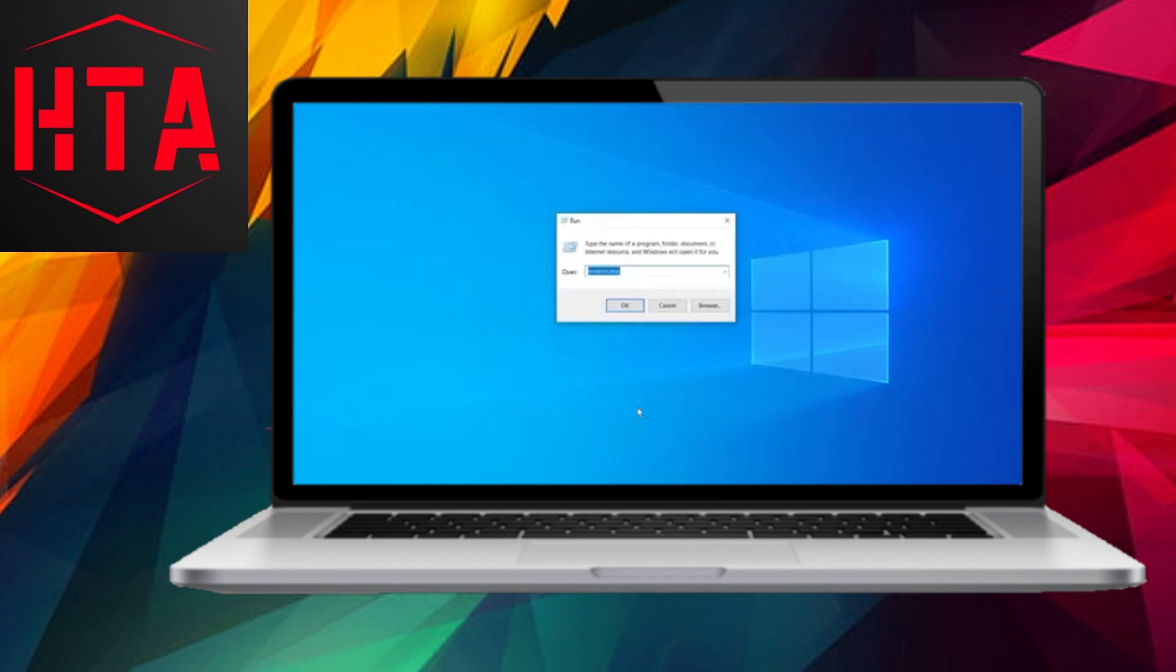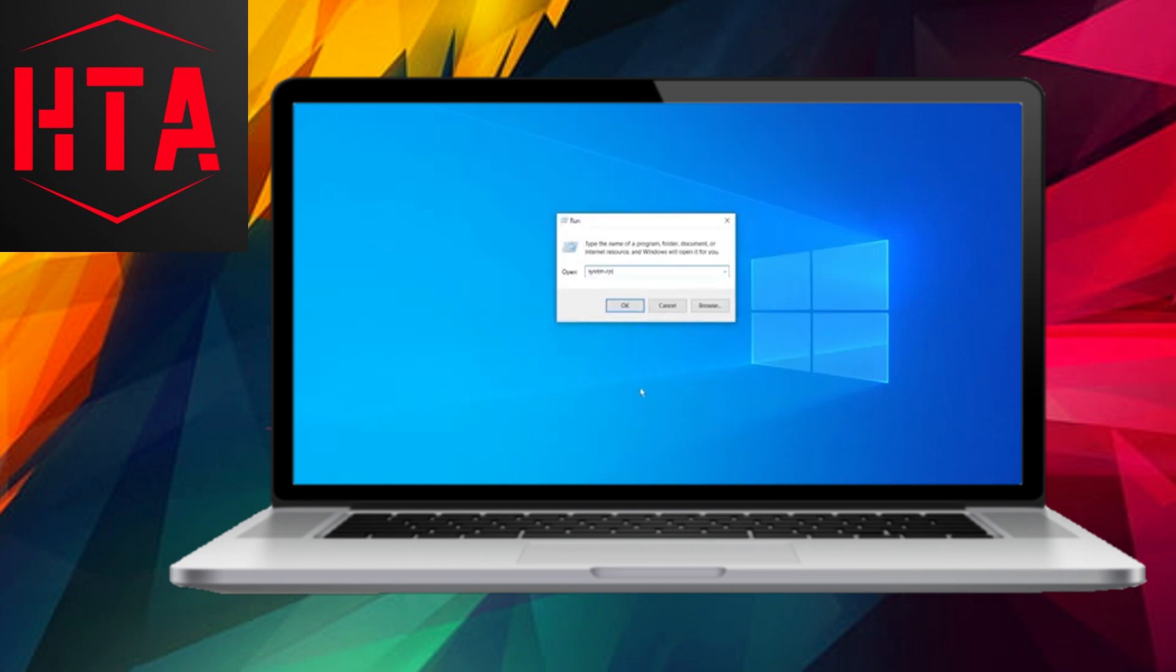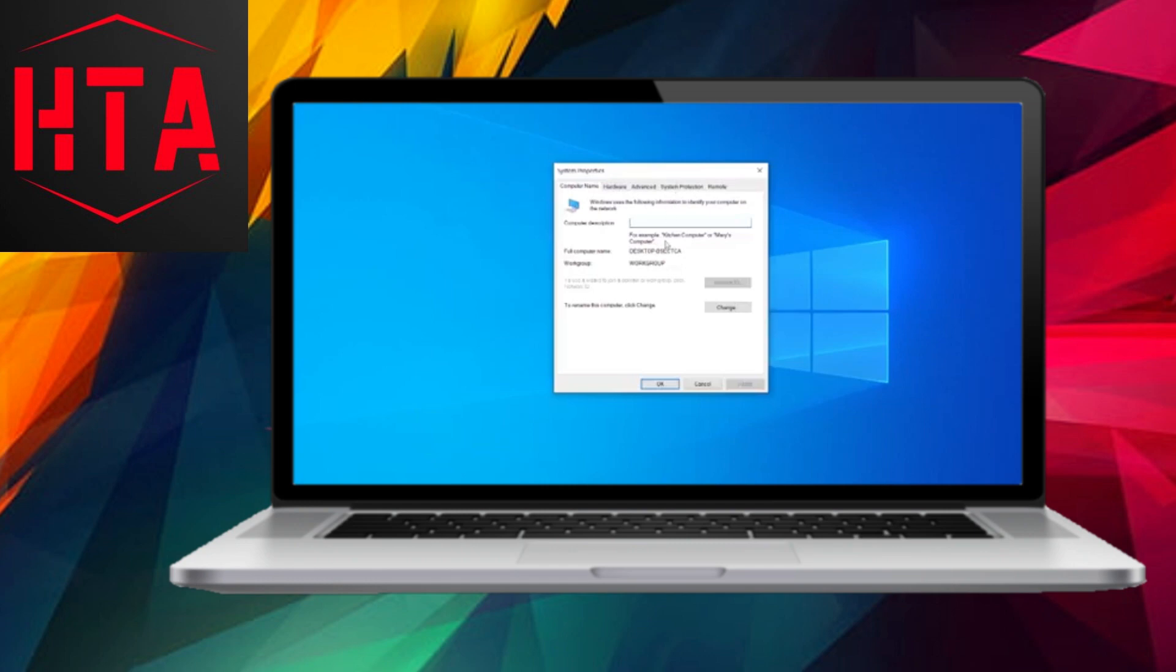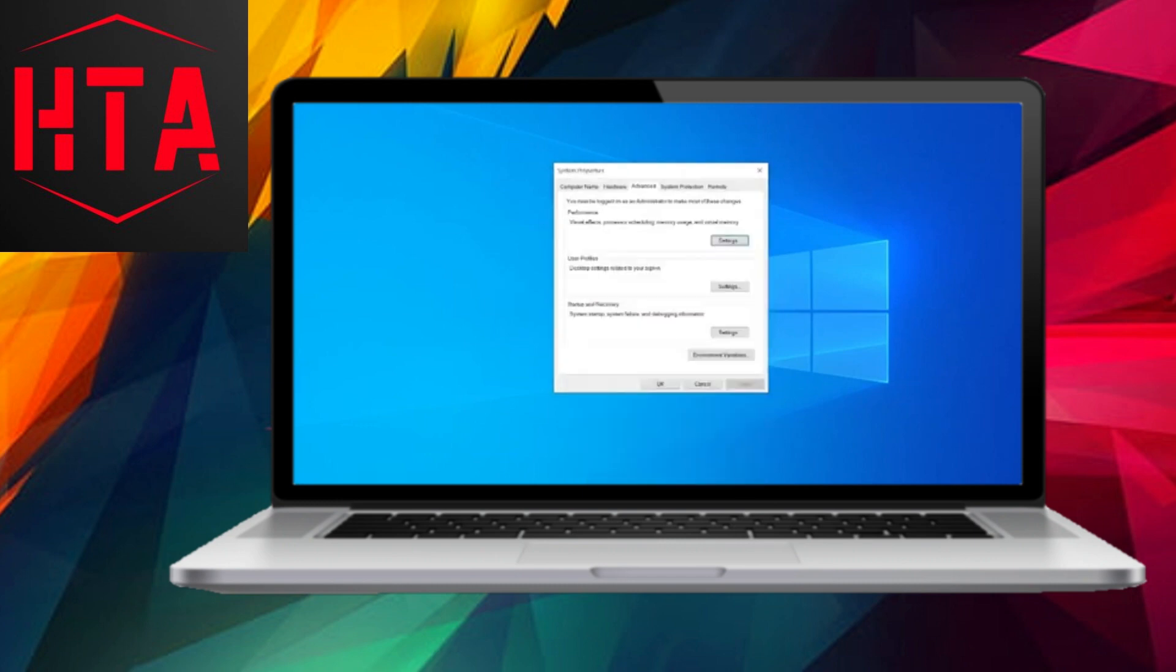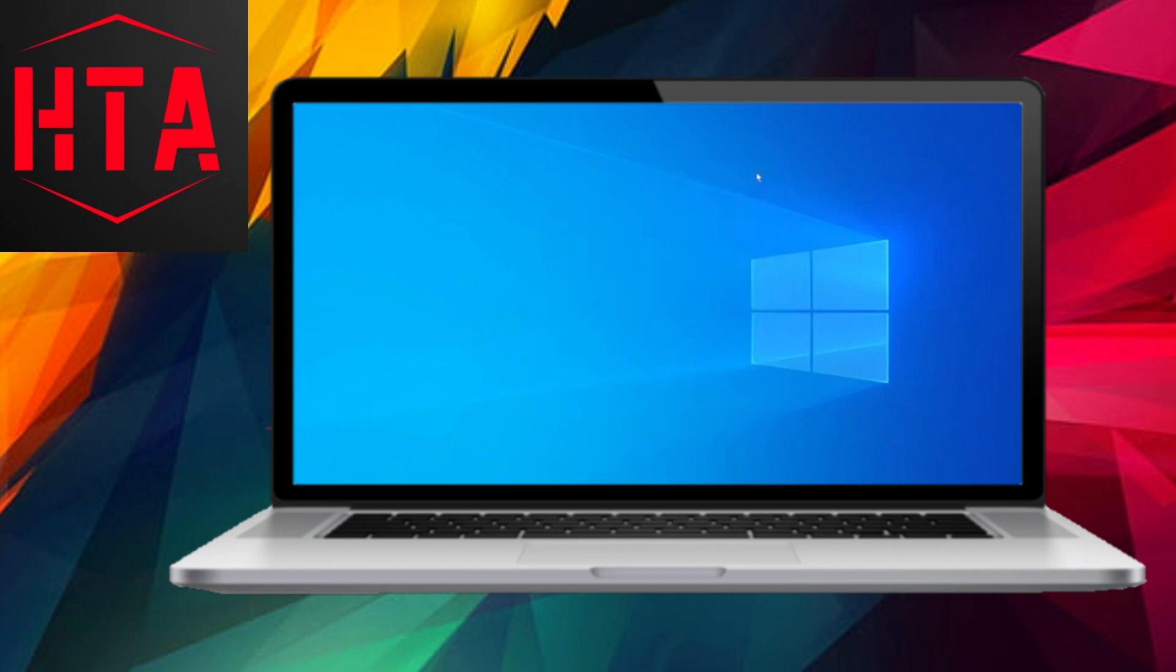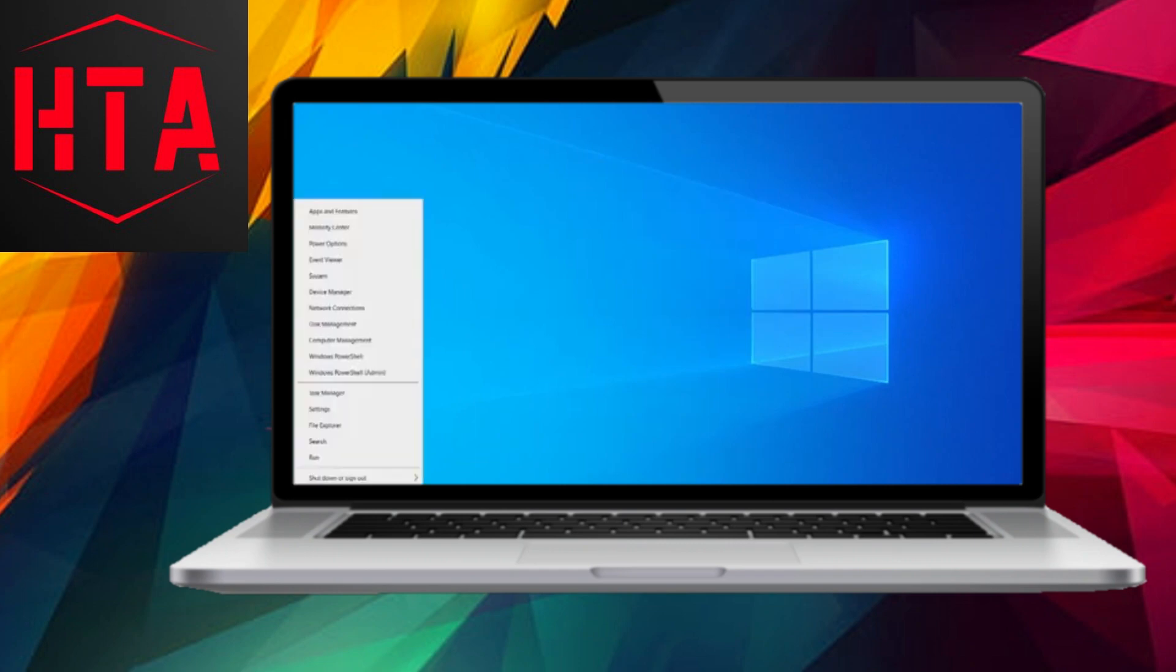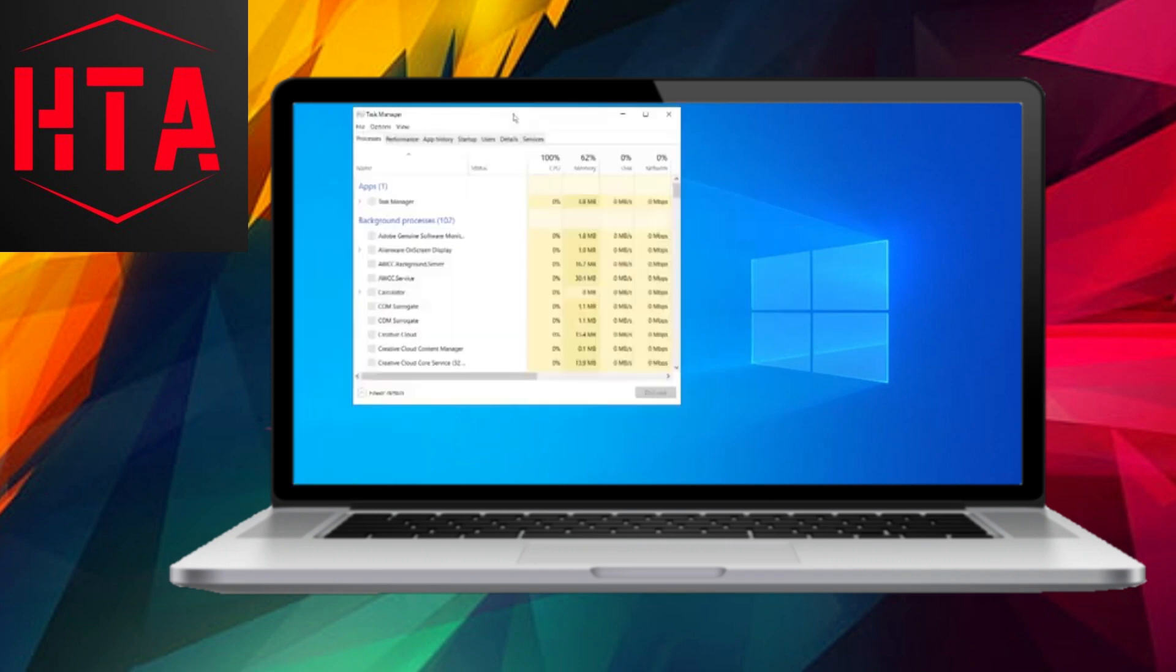In this demonstration, we are using SysMain. Ensure that the startup type is set to Disabled. If not, right-click, select Stop, right-click again, choose Properties, and set the startup type to Disabled. Apply the changes and close the window.